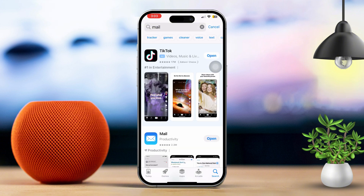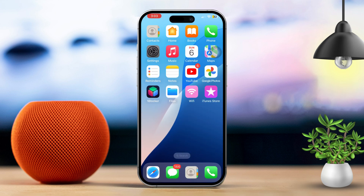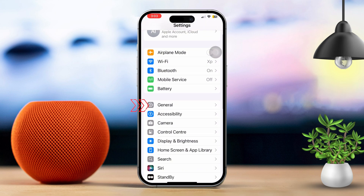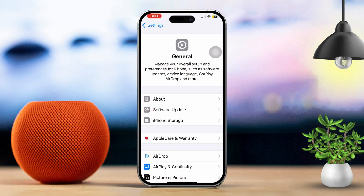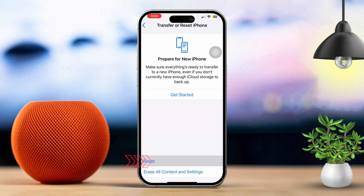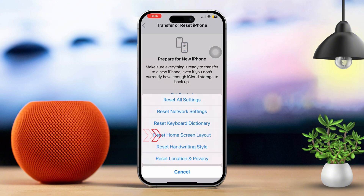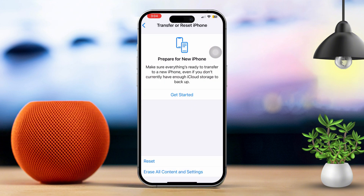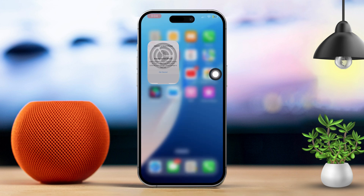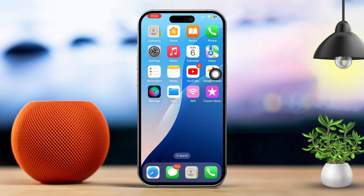Solution 4: Reset Home Screen Layout. Go ahead and open Settings, then tap on General. Scroll down and select Reset, then tap on Reset Home Screen Layout. This will return your icons to their default position, so your Mail app should reappear on your home screen if it was just misplaced.